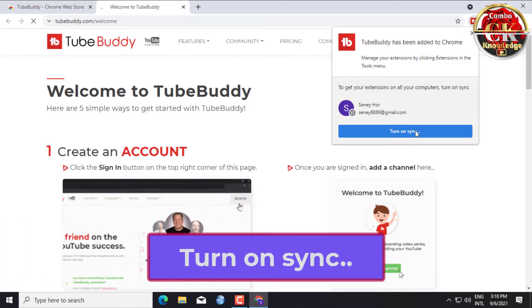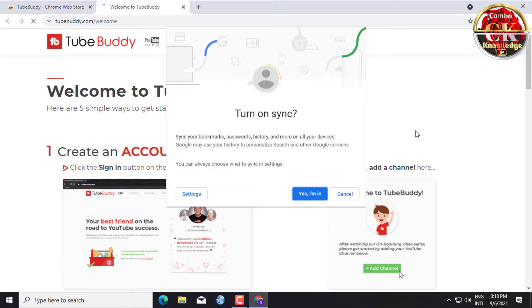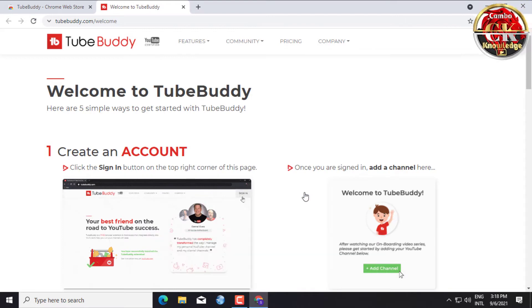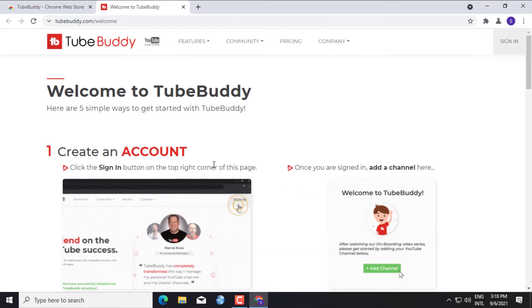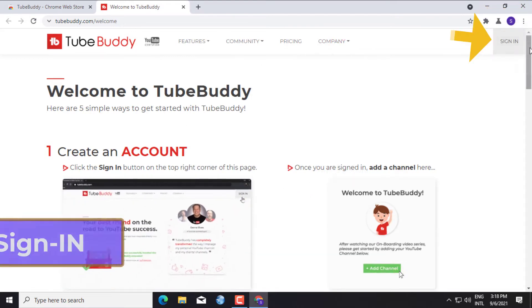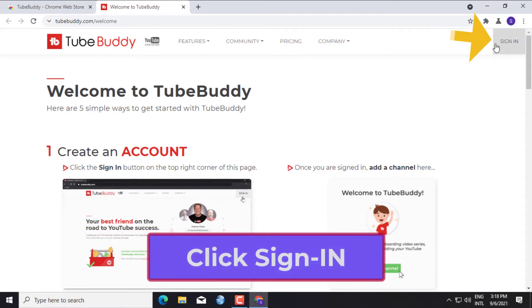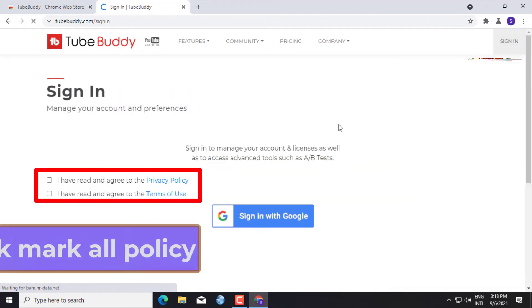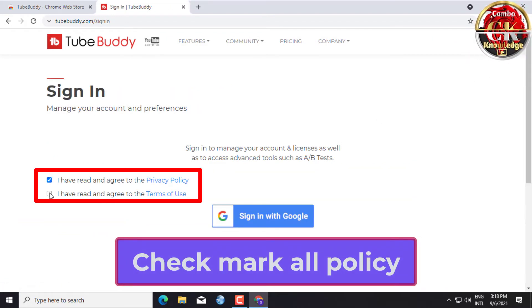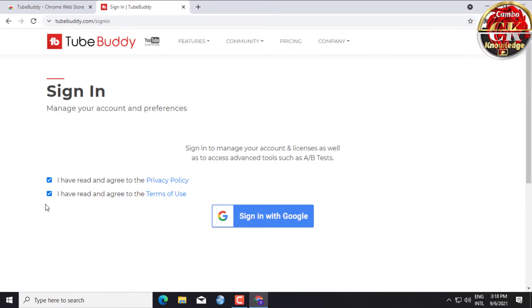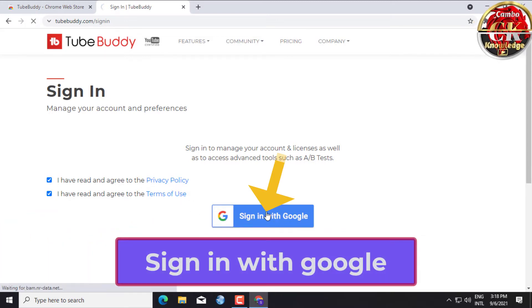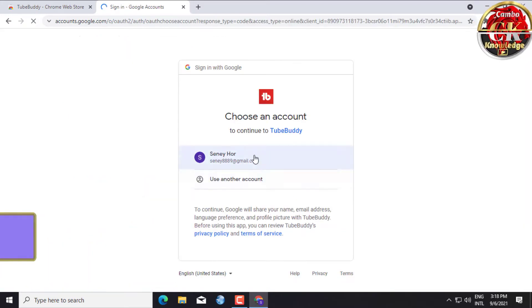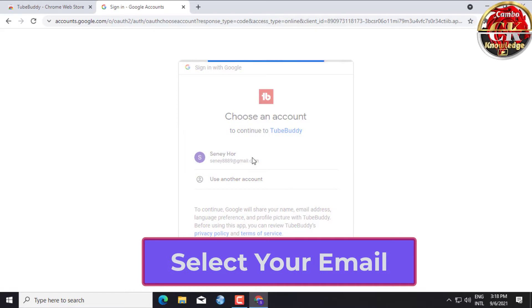Click Turn on Sync, then click Yes. Click Sign In, checkmark all policy, and click Sign In with Google. Select your email to proceed.